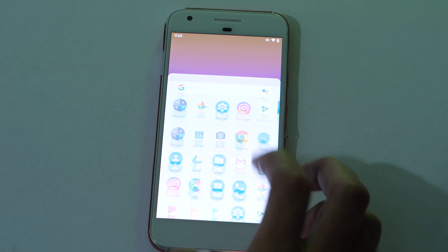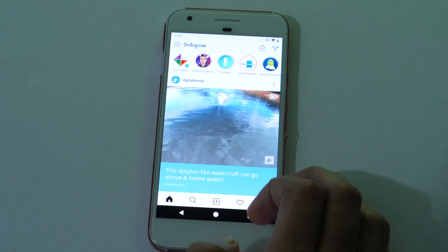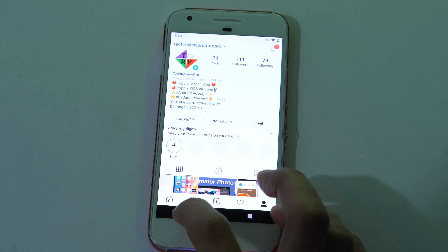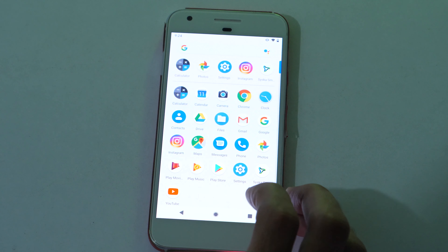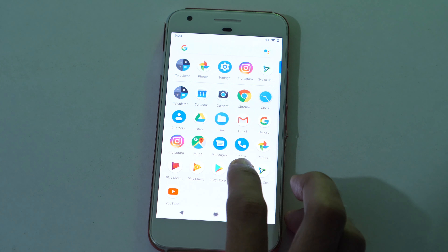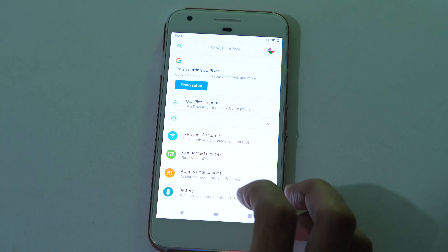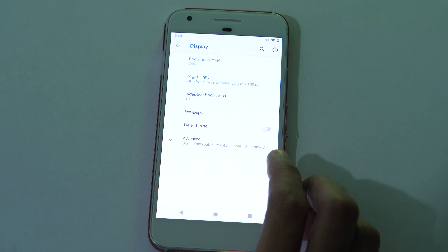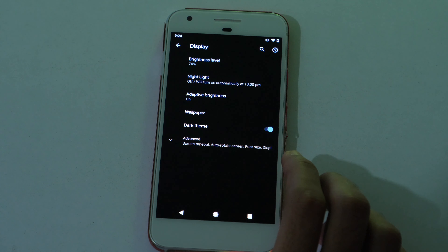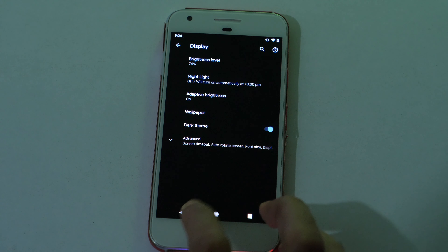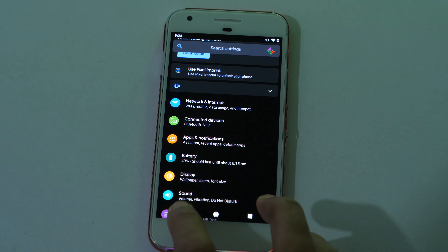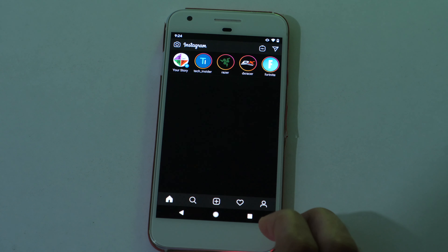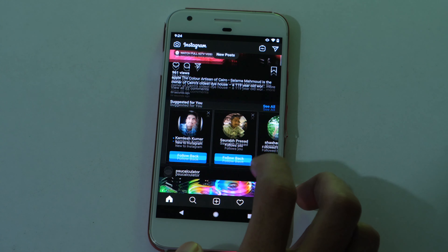Alright, now let's learn how to enable Instagram dark mode on Android. With Android 10, Android has also added dark mode functionality. If you open the Settings app, then tap on Display, here you can enable dark theme, which basically enables the system-wide dark mode on Android. And now if you open Instagram, you'll see that dark mode is activated on Instagram as well.